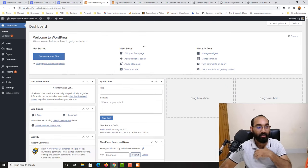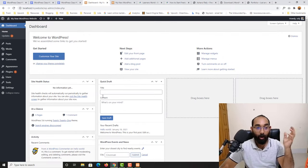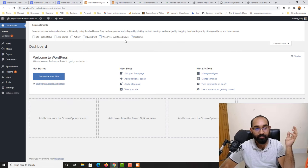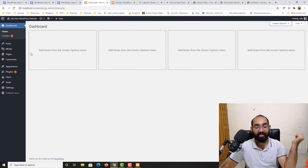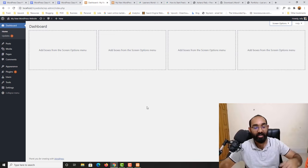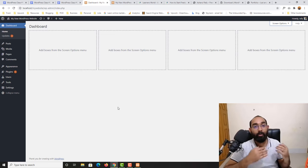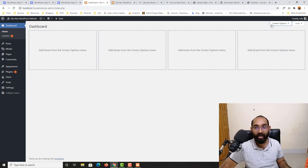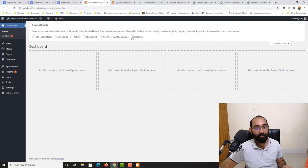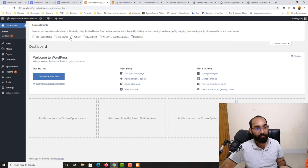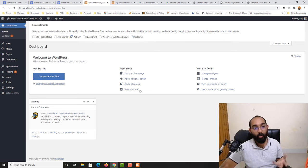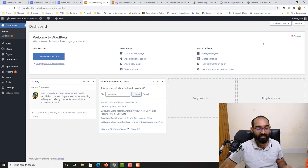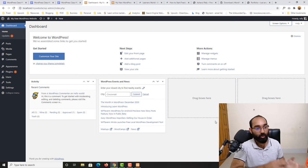You can also customize what widgets appear on your dashboard. If you click Screen Options at the top, you can hide widgets you don't want to see. When you have lots of plugins and tools installed your dashboard can get messy, so this is a good way to keep it clean. For example, I'll keep only the Welcome panel and the Activity widget and hide the rest.